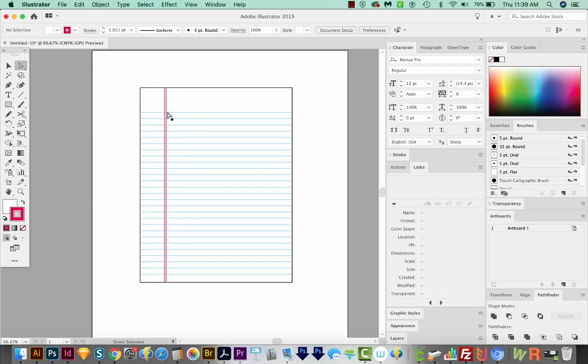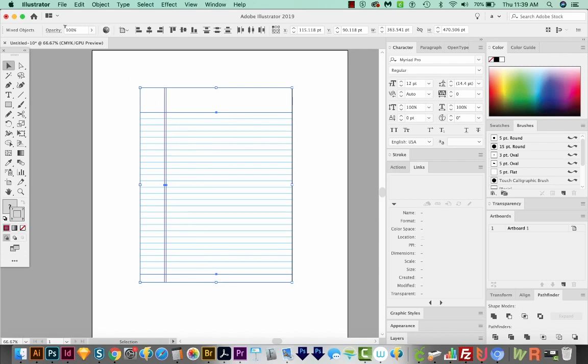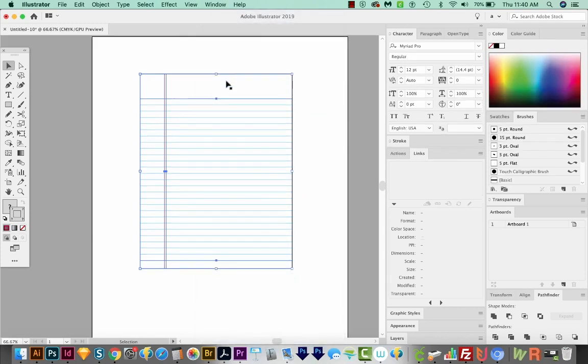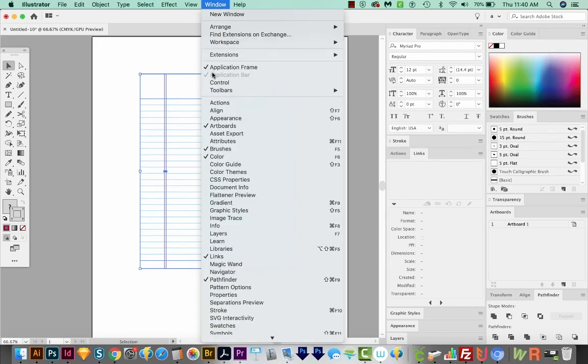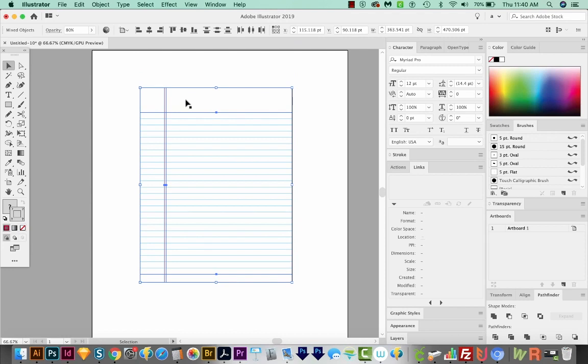I think our colors might be a little strong. So I'm going to select everything, hold SHIFT and deselect the outer outline. So now I only have the blue lines and the red lines, and I'm going to change the opacity of those to 80%. Now if you don't see this top bar, you can always come up here to Window and CTRL, and that turns that off and on.